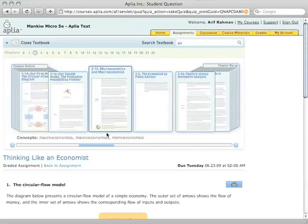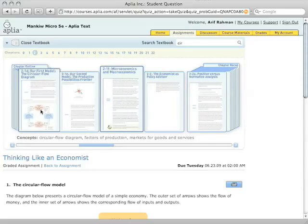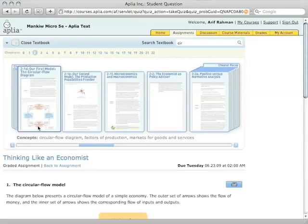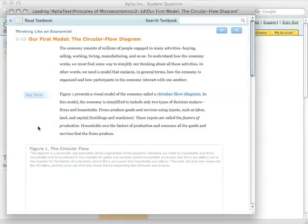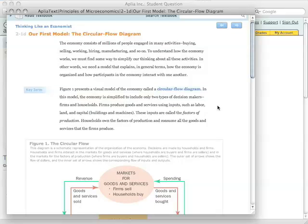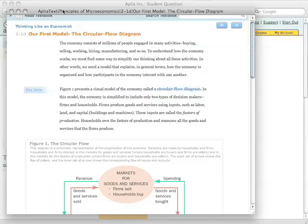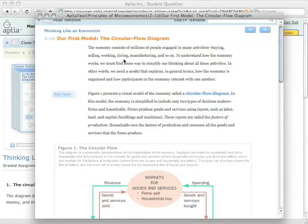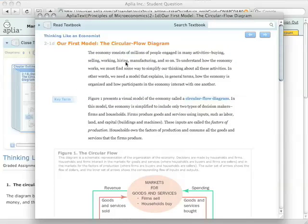So I'm going to go back to 2-1d. So this is the textbook. Now, a couple things I should point out to you about the Aplea text. First is that it opens inside of a pop-up, so that underneath you can see your homework still. It also contains word-for-word every single bit of text that's in your physical textbook.